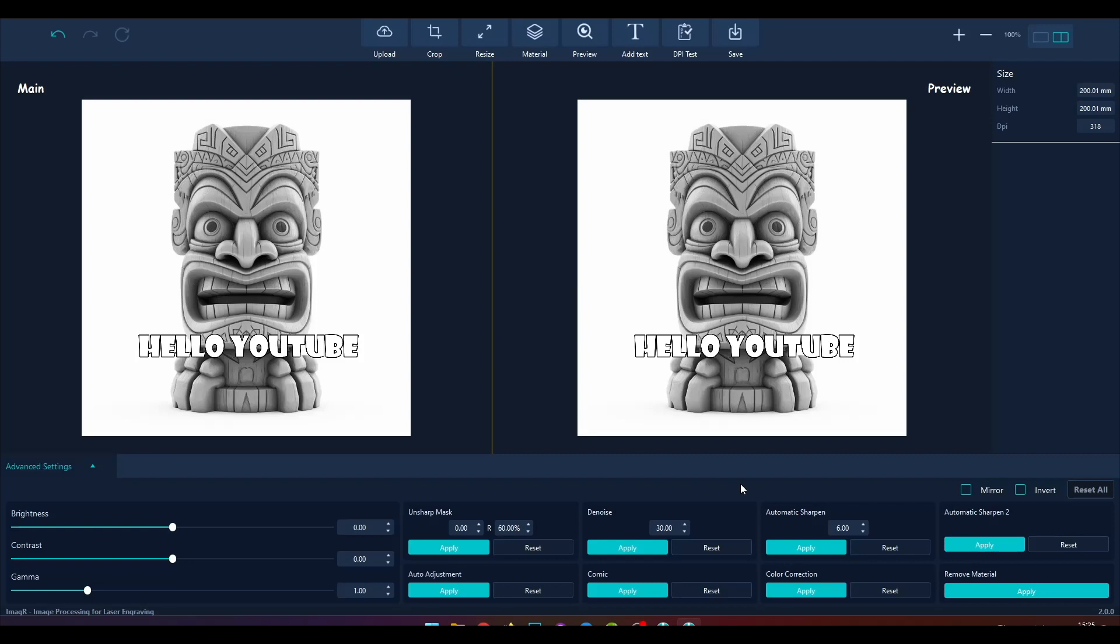In the next video, we will explain the material button. Please subscribe the channel and like the video to never miss out any content. Hope to see you soon!